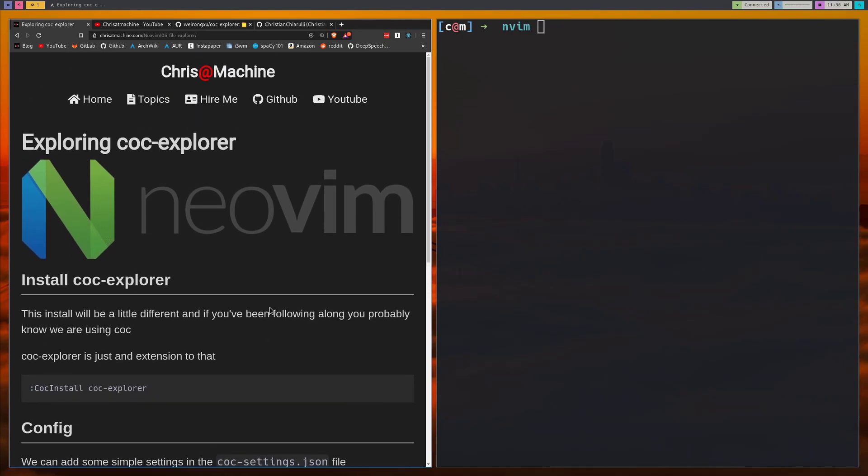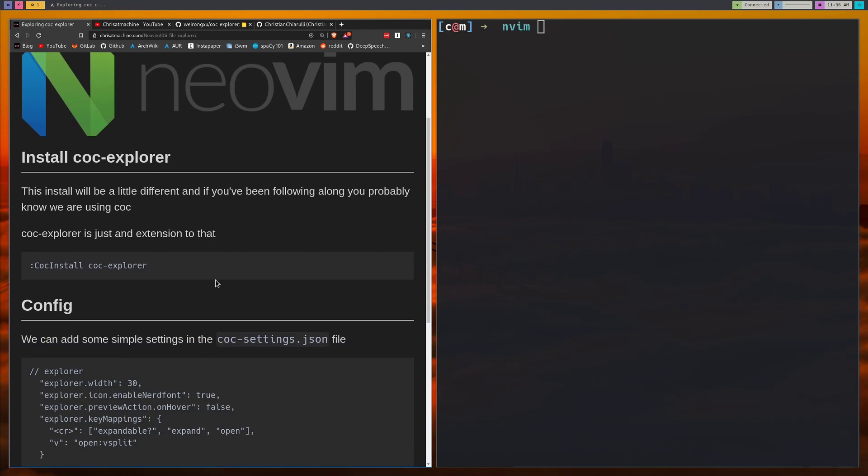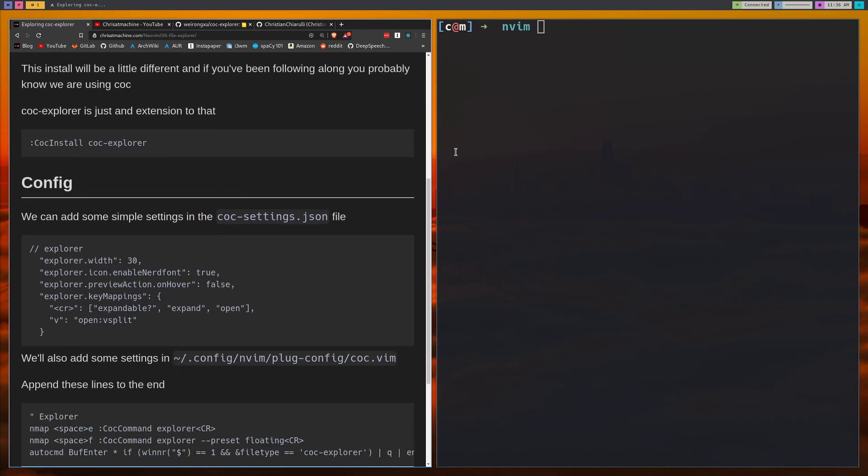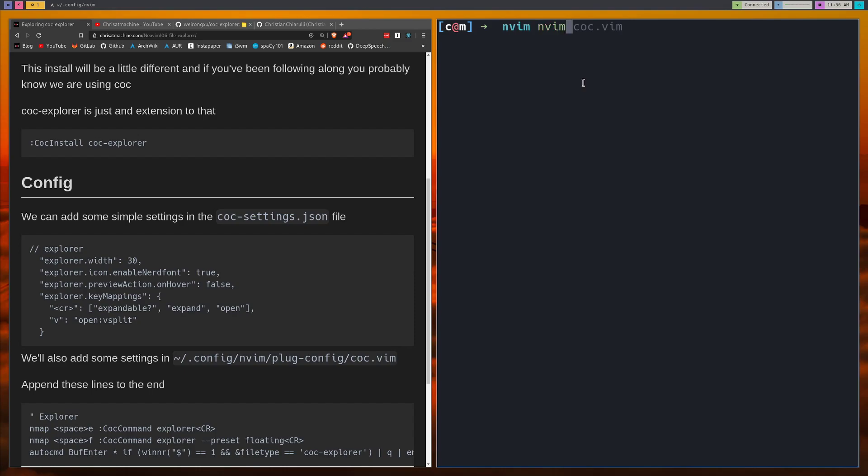So let's get started installing CoC Explorer. It's going to be a little bit different than the way we've installed plugins before because this isn't really a plugin, this is an extension to CoC. So what we'll do is open up NeoVim.